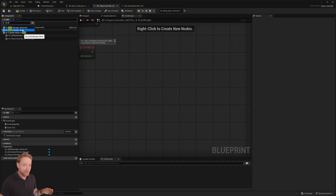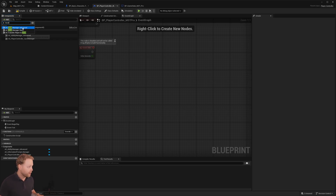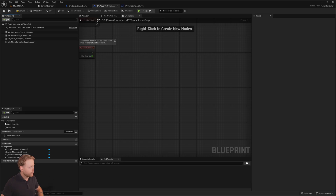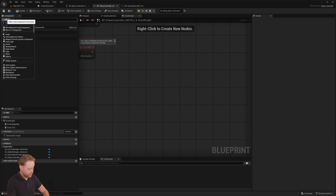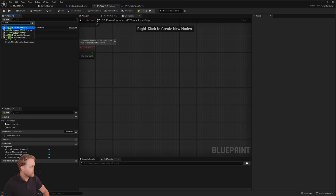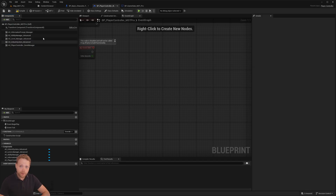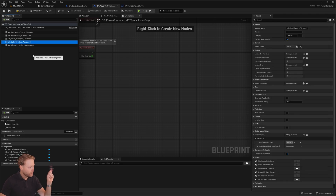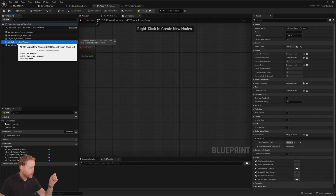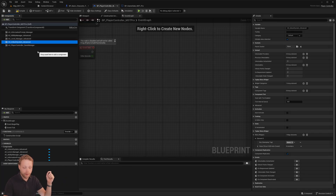We have two Level Manager options: one is the basic one included in the Unlock System, but if you have the advanced one you can use that. We want to use the Unlock System Advanced. Something very important to note: the Unlock System needs to be the last component added, because it requires the Ability Manager and the Level Manager to already be initialized.